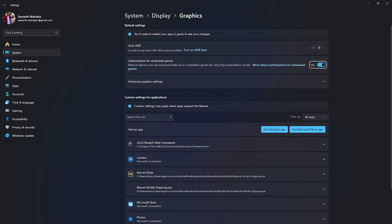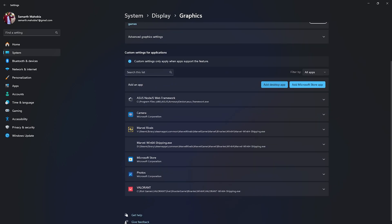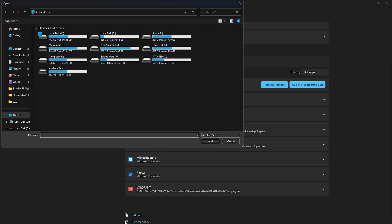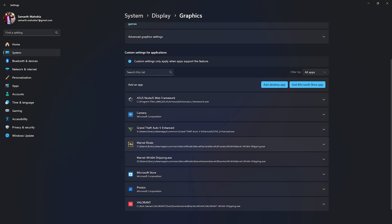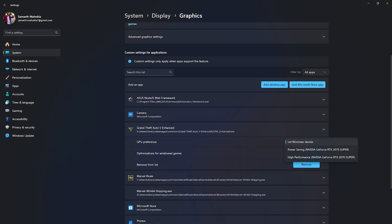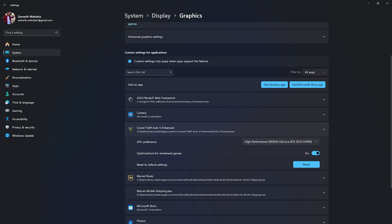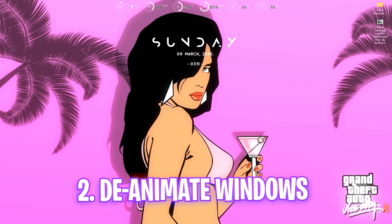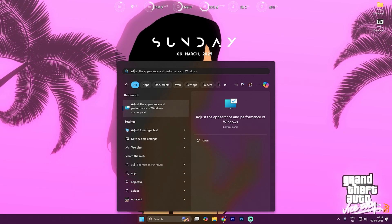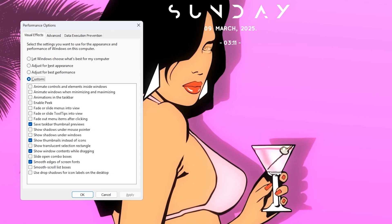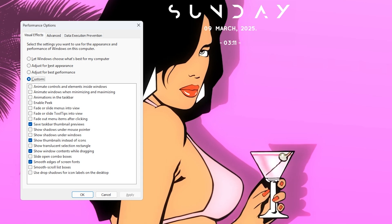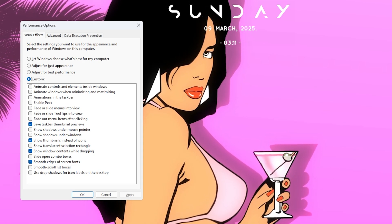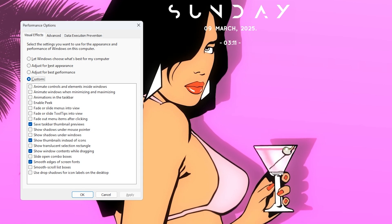Go to Graphics Settings and find Optimizations for Video Games — turn this on to reduce your input latency. Then click on Add a Desktop App, go to the install location of your game, select GTA5Enhanced.exe, and click Add. For GPU preference, select High Performance — this ensures the game utilizes your graphics card rather than software-based graphics. Also enable Optimizations for Windowed Games. Next, search for Adjust the Appearance and Performance of Windows, click Custom, and select: Save tasks for thumbnail previews, Show thumbnails instead of icons, Show window contents while dragging, and Smooth edges of screen fonts. These four settings optimize your Windows look and reduce resource-consuming animations. Click Apply and close.